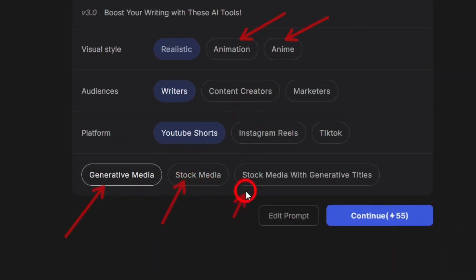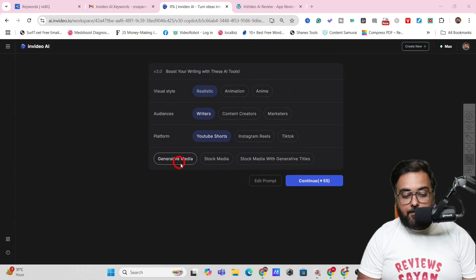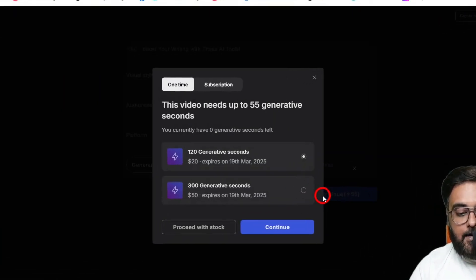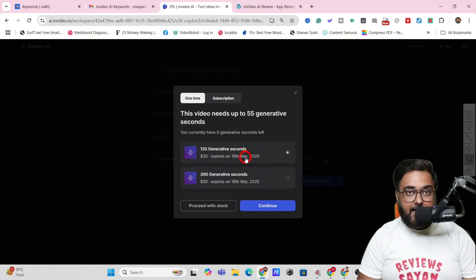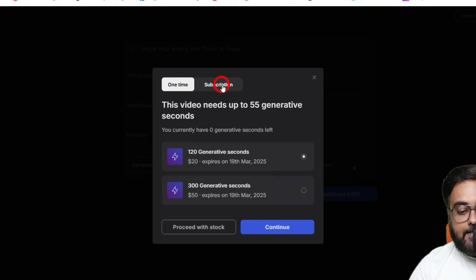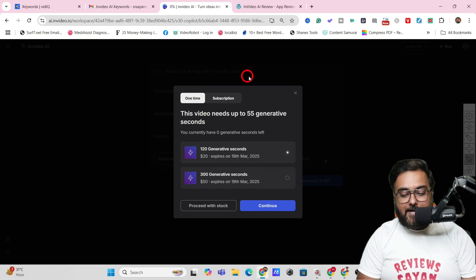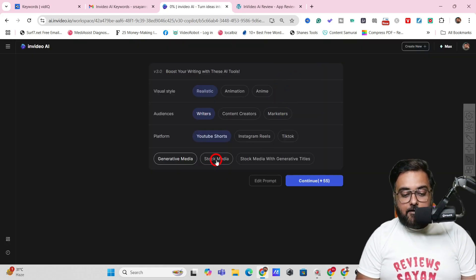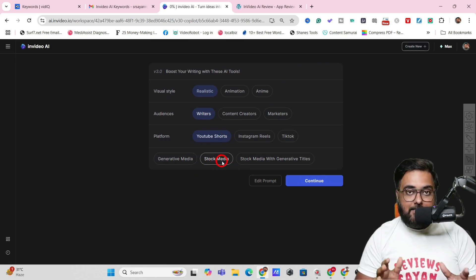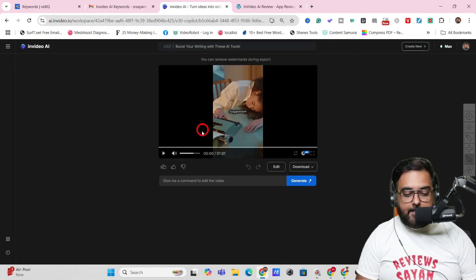Generative Media will cost you additionally — if you choose it and click Continue, it will charge an extra 20 credits for 120 generative seconds. You can get a subscription for that or choose a one-time payment. I'm going to stick with Stock Media, which uses iStock and similar libraries, and click Continue.